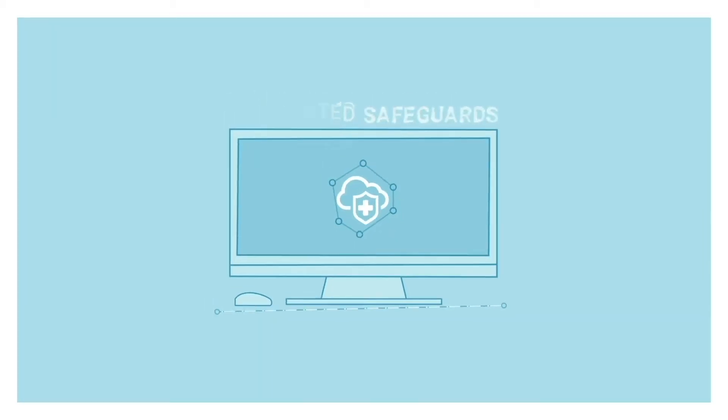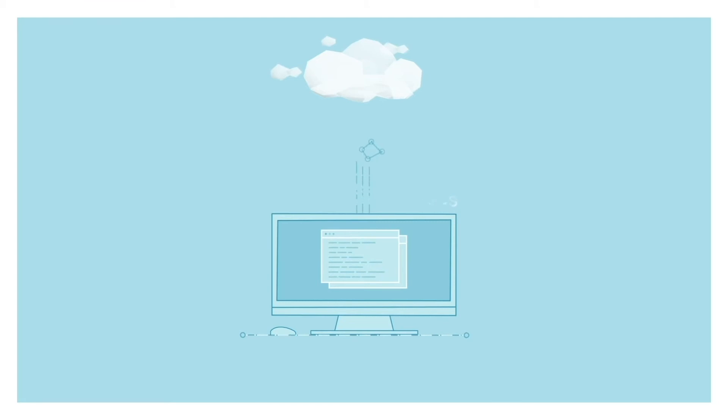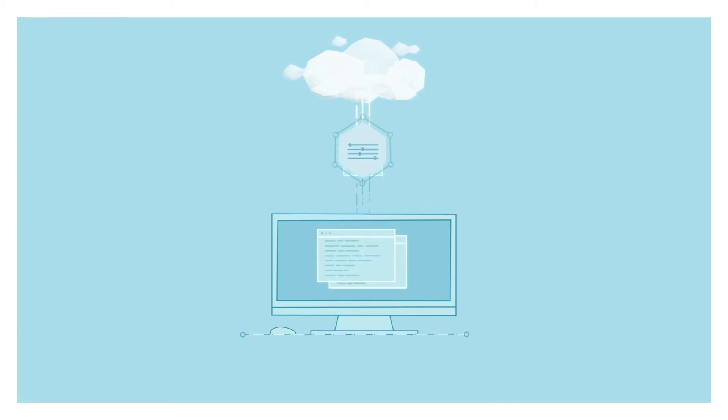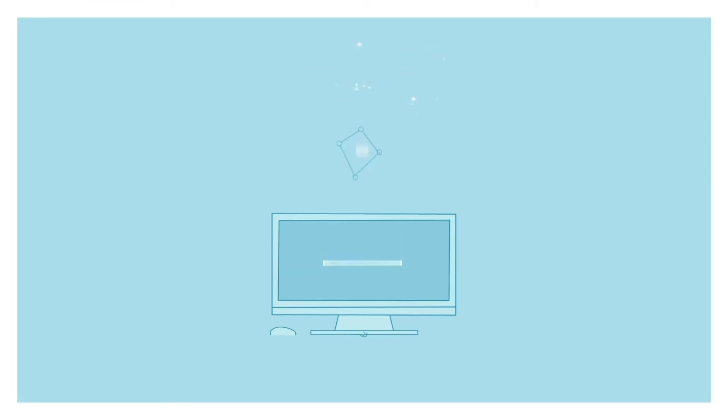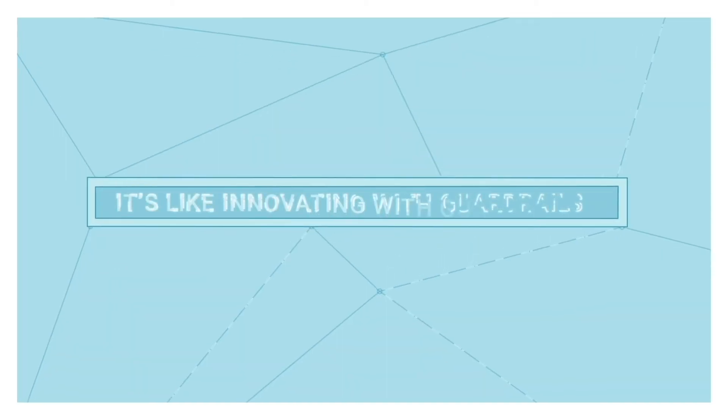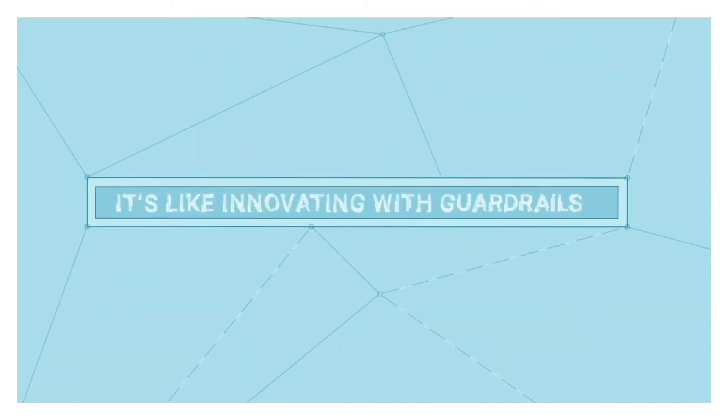Automated safeguards allow you to use the cloud to develop and create while ensuring compliance without altering the environment. It's like innovating with guardrails.